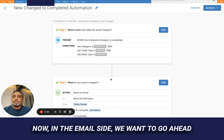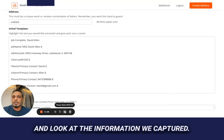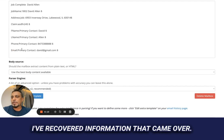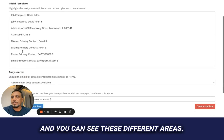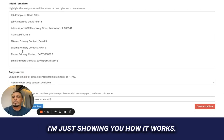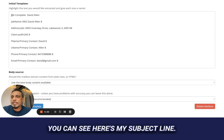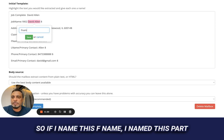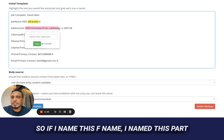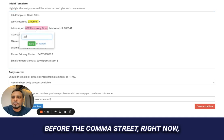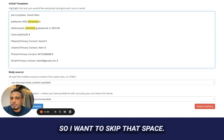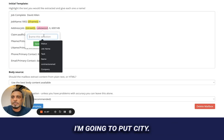On the email parser side, we look at the information captured. Inside the email parser, I've recovered the information that came over and you can see the different areas. Here's the subject line, and here's the body. As I highlight sections I can name them — so I name this 'f name.' There are some limits here, so I want to skip the space and just capture the name.